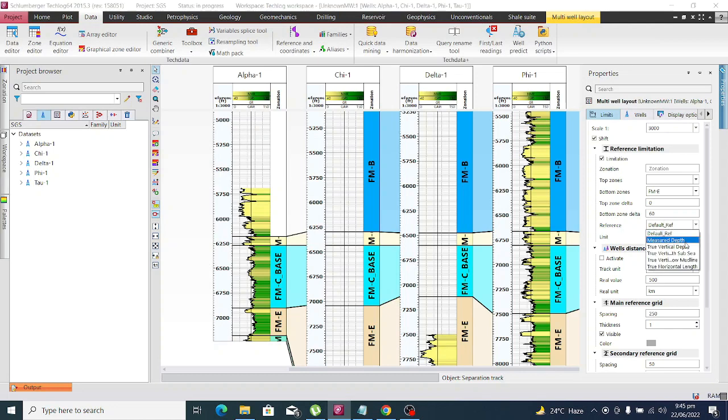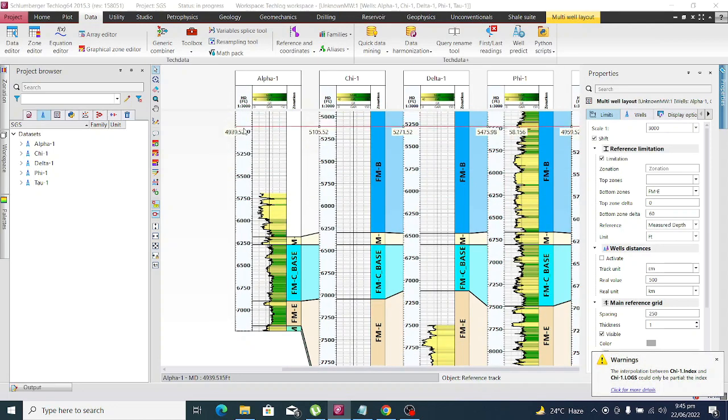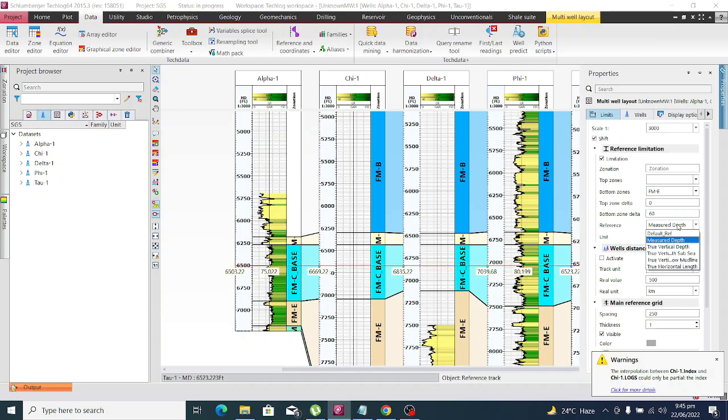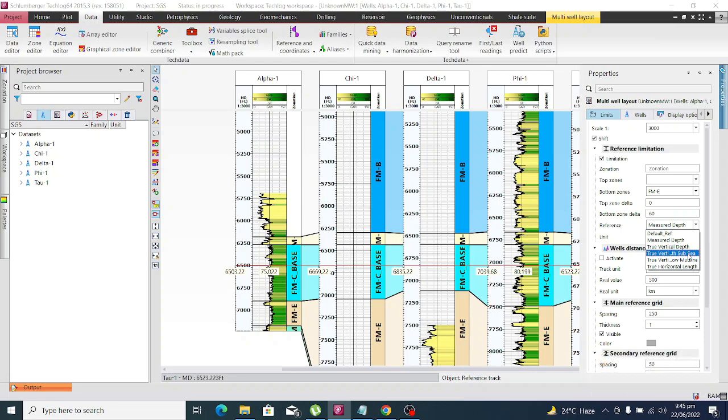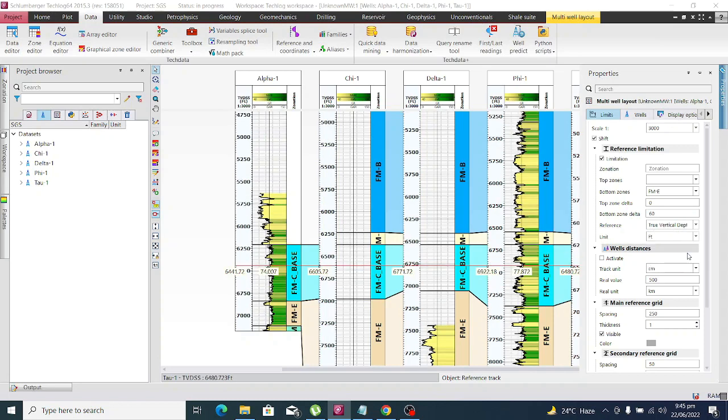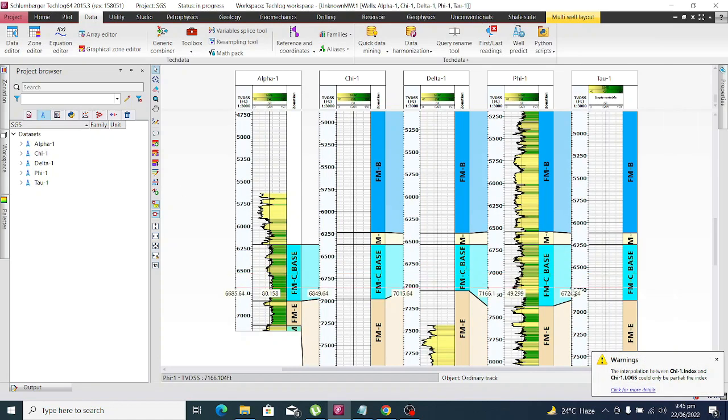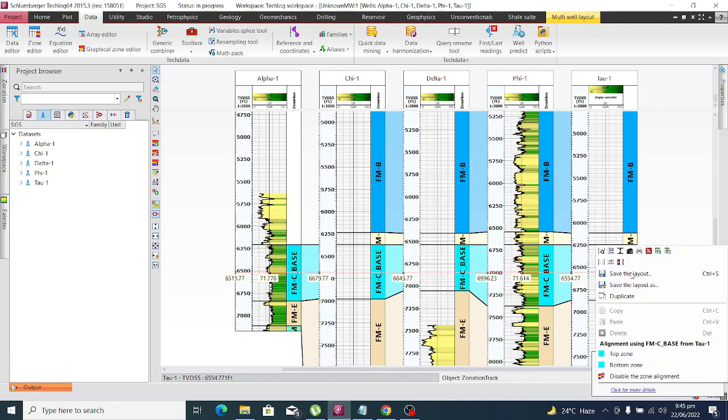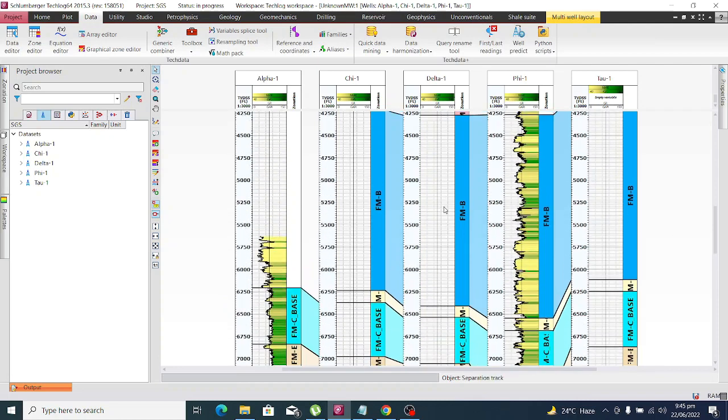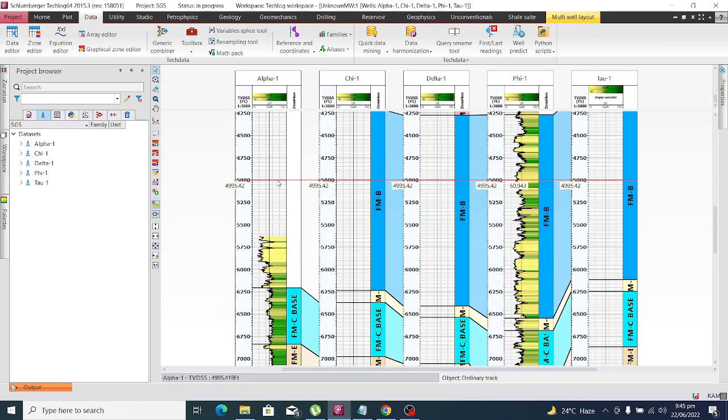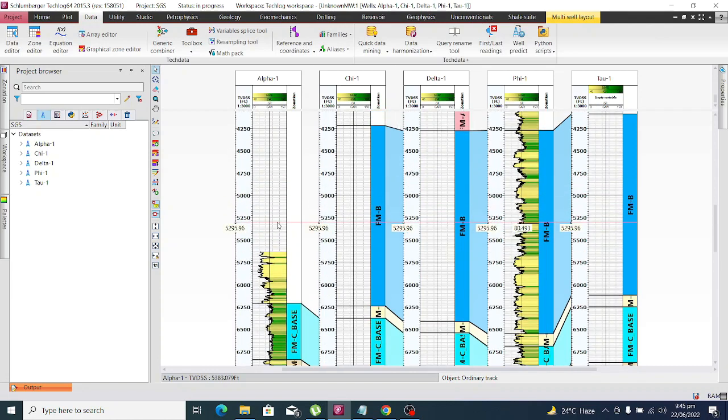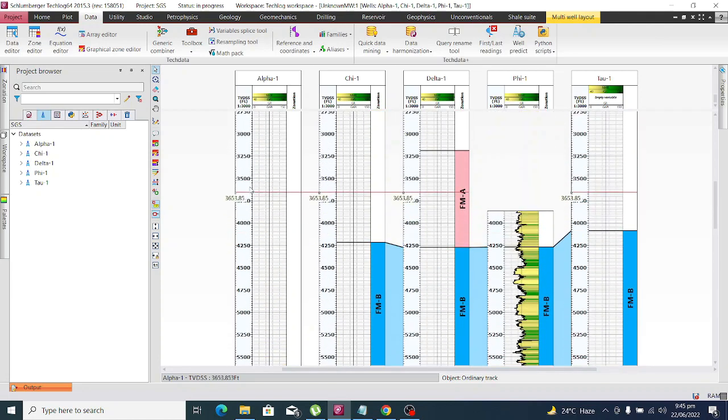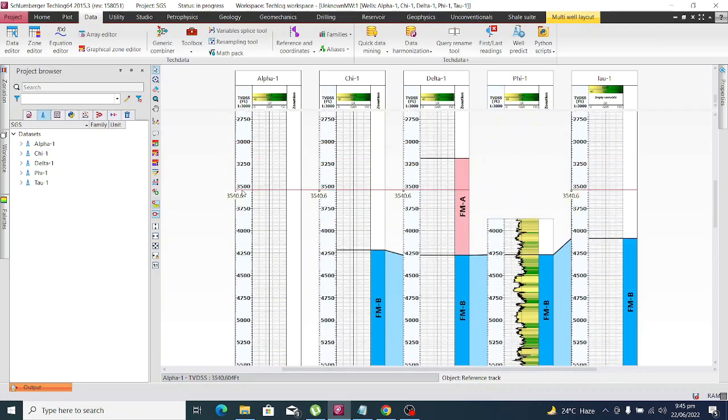What we need to do for structural correlation is choose the vertical depth subsea. Click on this and disable the stratigraphic correlation. Here we go, you see the top is synced now. This is our subsea depth from mean sea level.